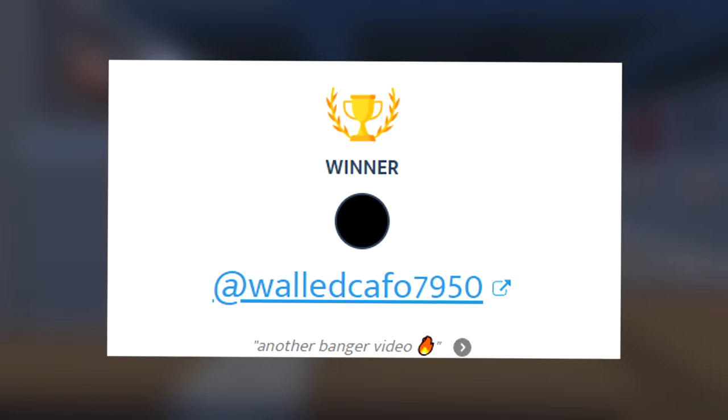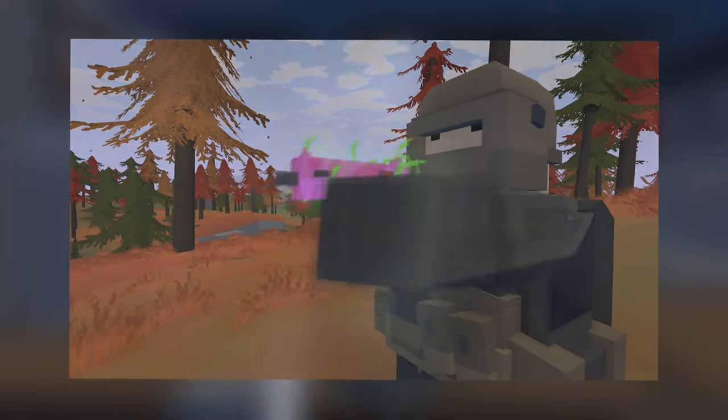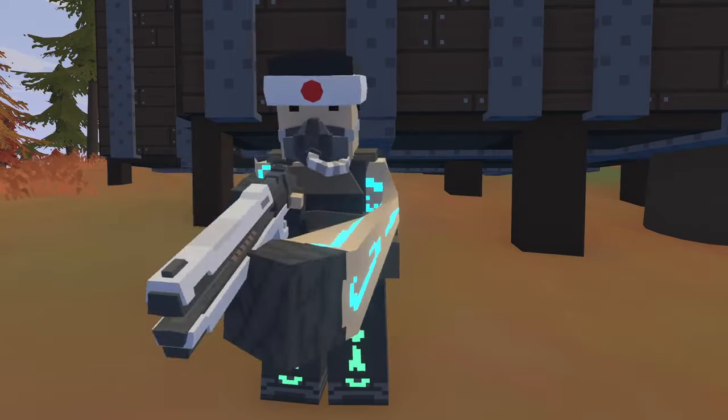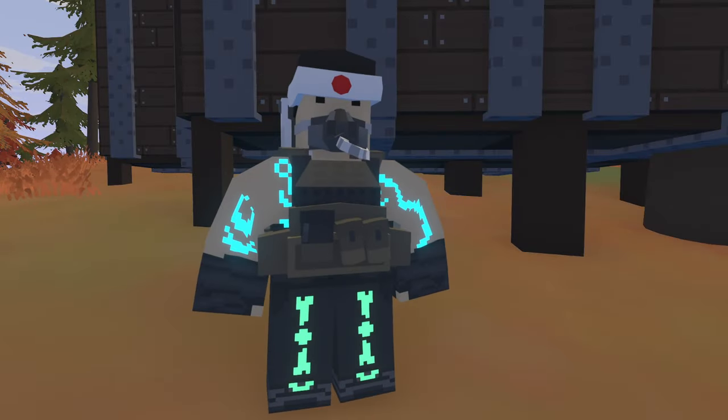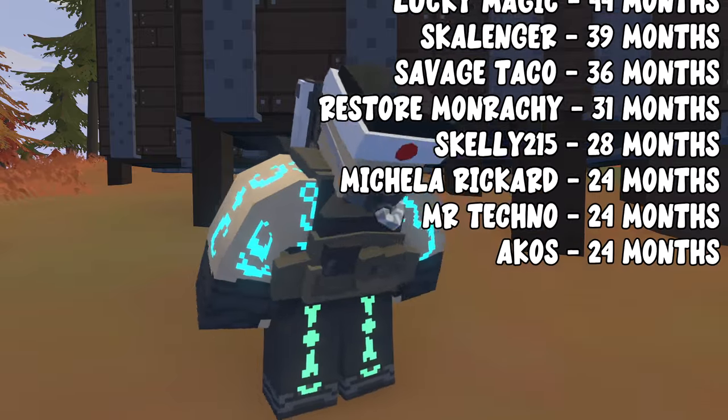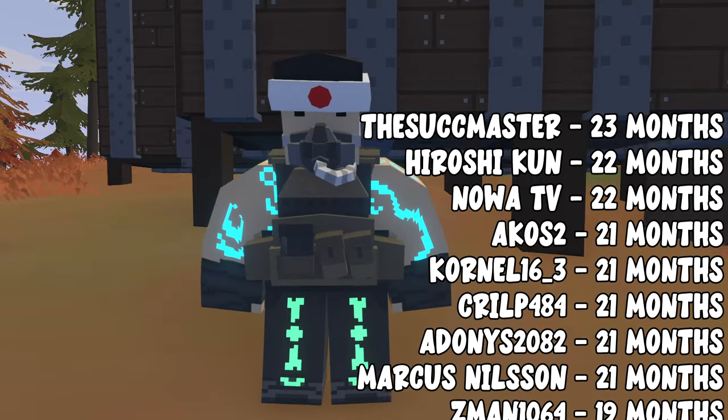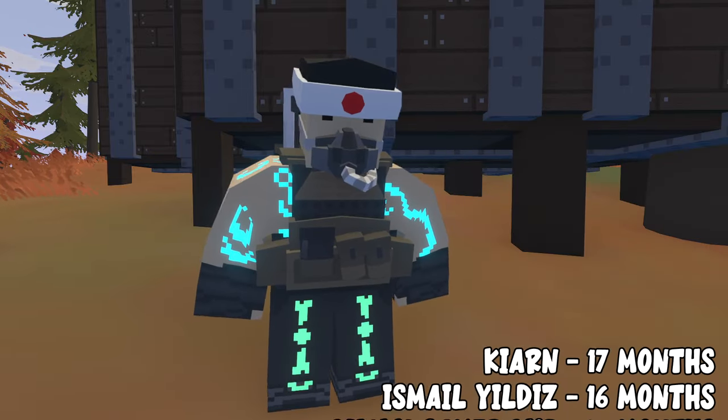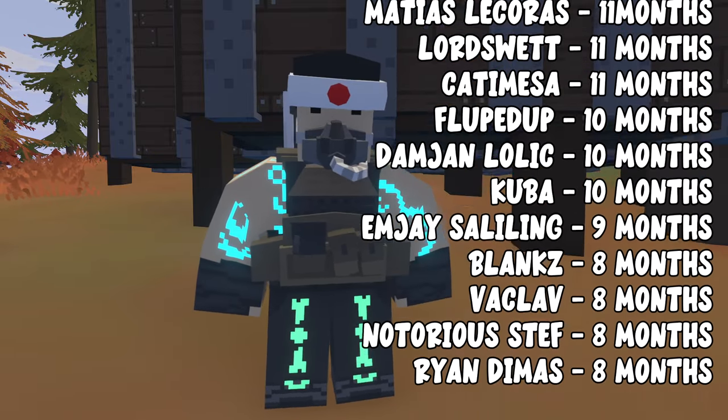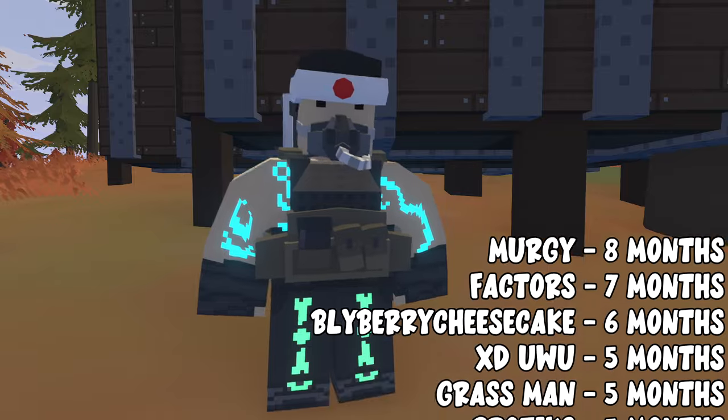Last video's mythical giveaway winner is shown now and today we're going to run another one which is a radioactive scaler. To win this make sure that you've liked, subscribed and comment something below. Channel members also have a higher chance of winning and I would like to shout out each and every one of you for your support.